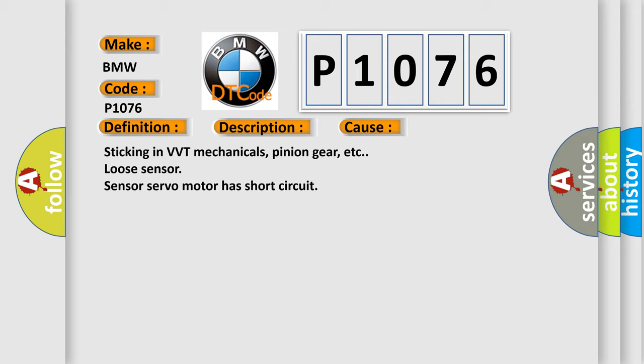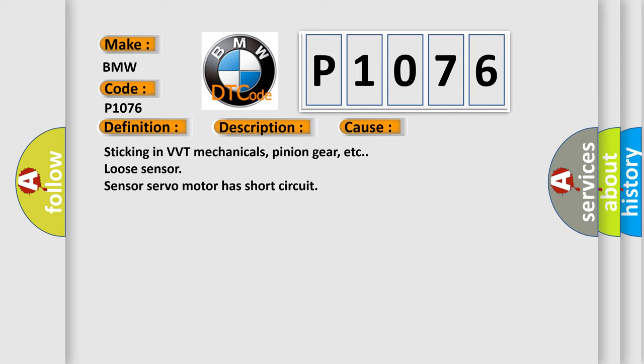Sticking in VVT mechanicals, pinion gear, etc. Loose sensor, servo motor has short circuit. The Airbag Reset website aims to provide information in 52 languages.